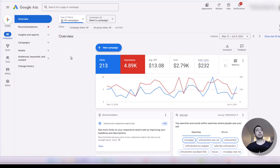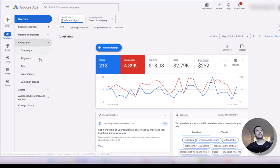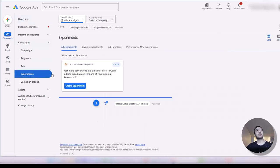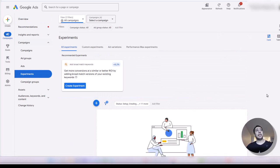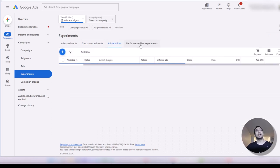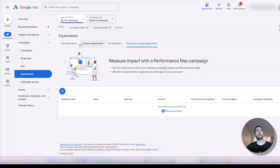To find the experiment section in Google Ads, go to the campaign menu on your account and click on the experiment page. This is how the experiment overview page looks like. We have some options here: all experiments, custom experiment, ad variations, and performance max experiment.